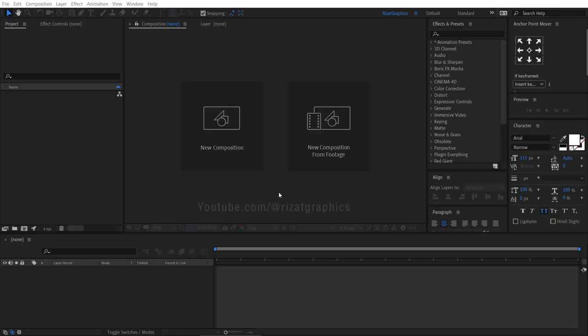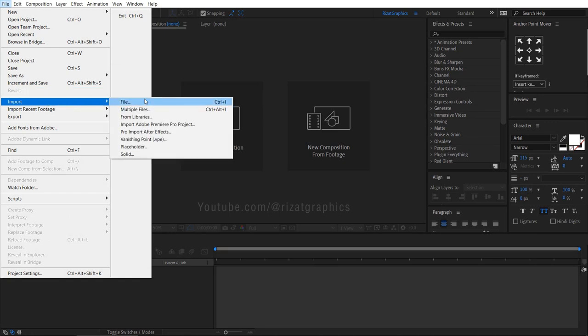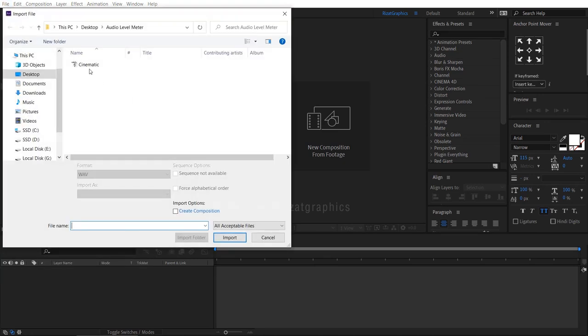Open Adobe After Effects. Go to the file menu, then import the required music. Select the music and click import.